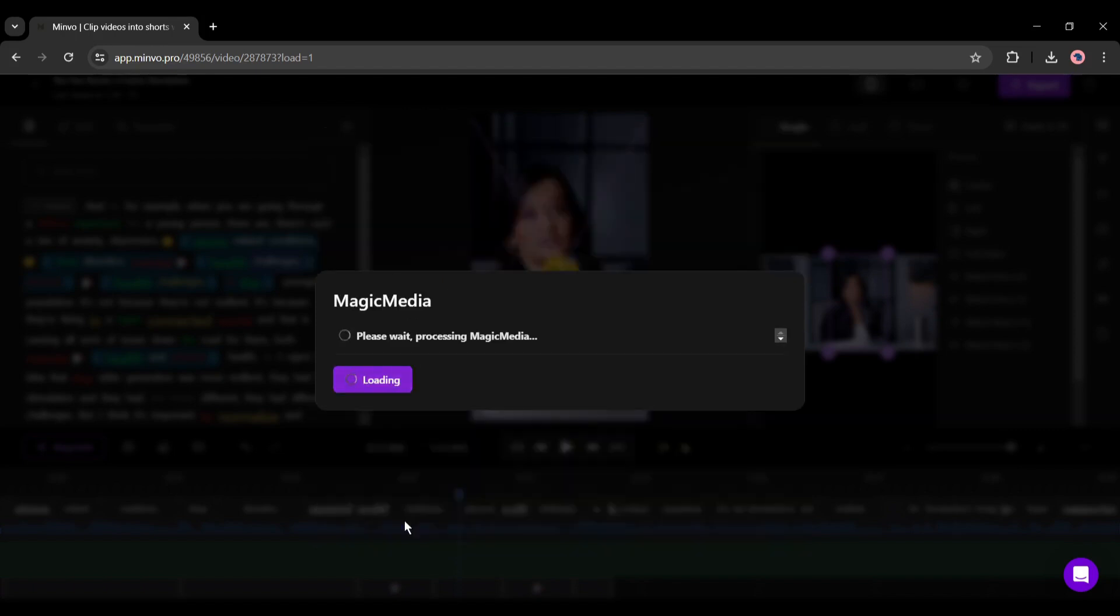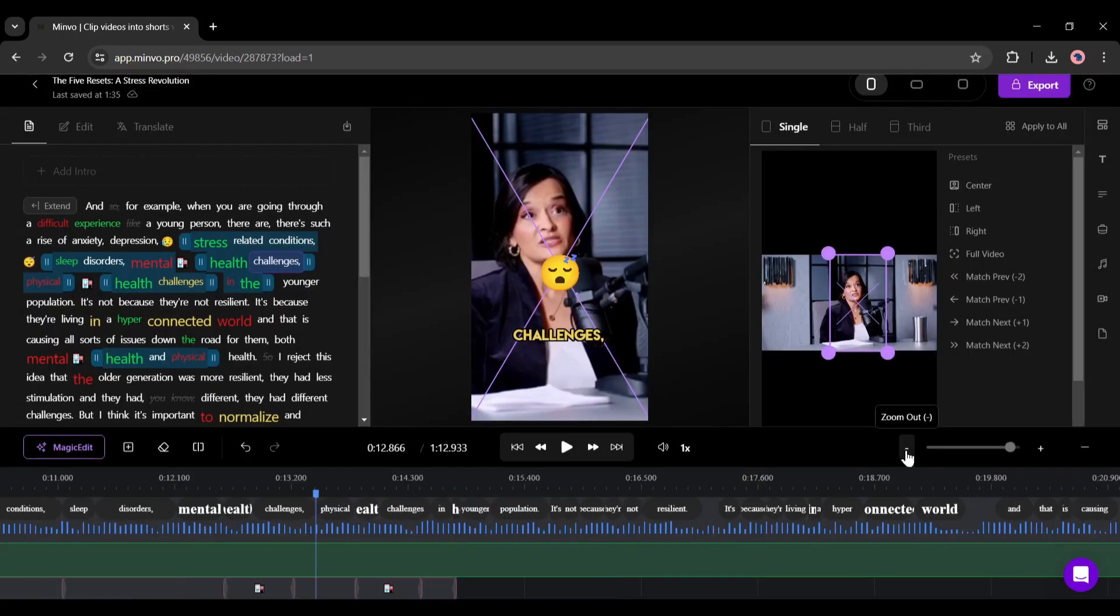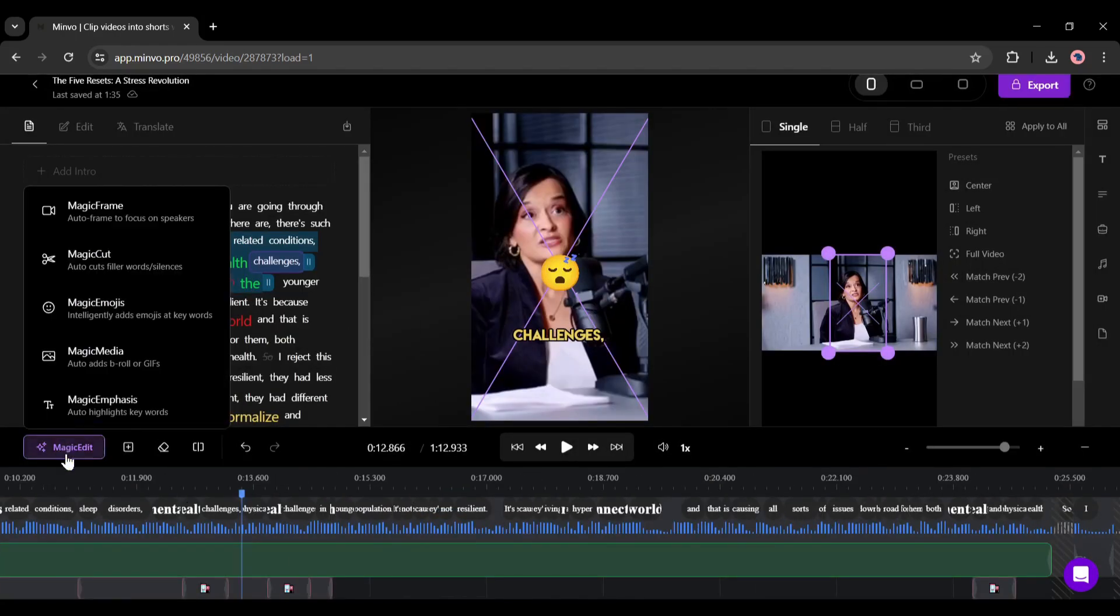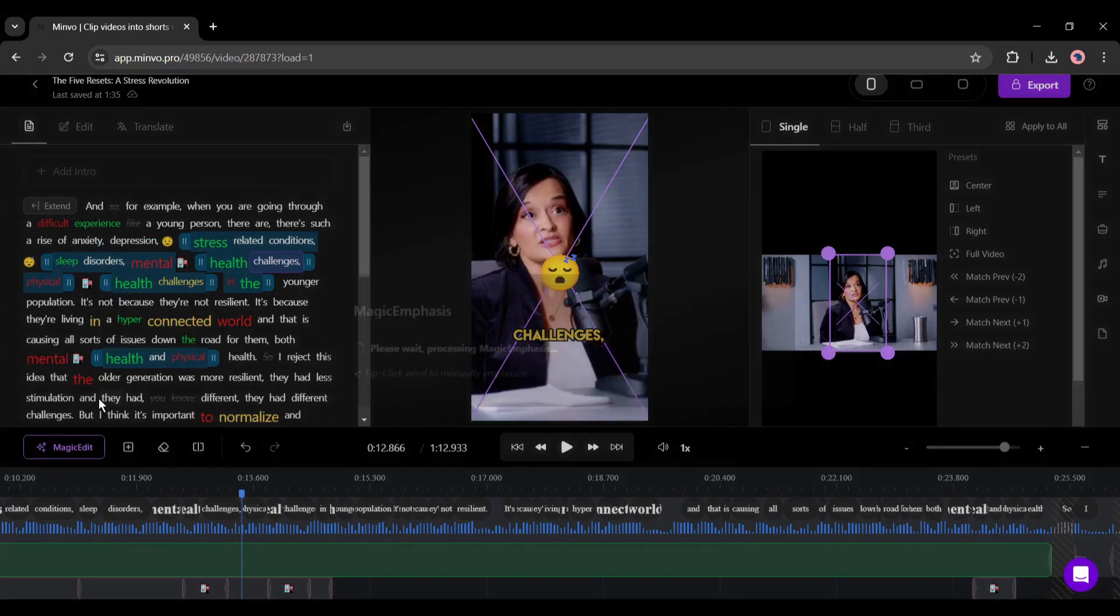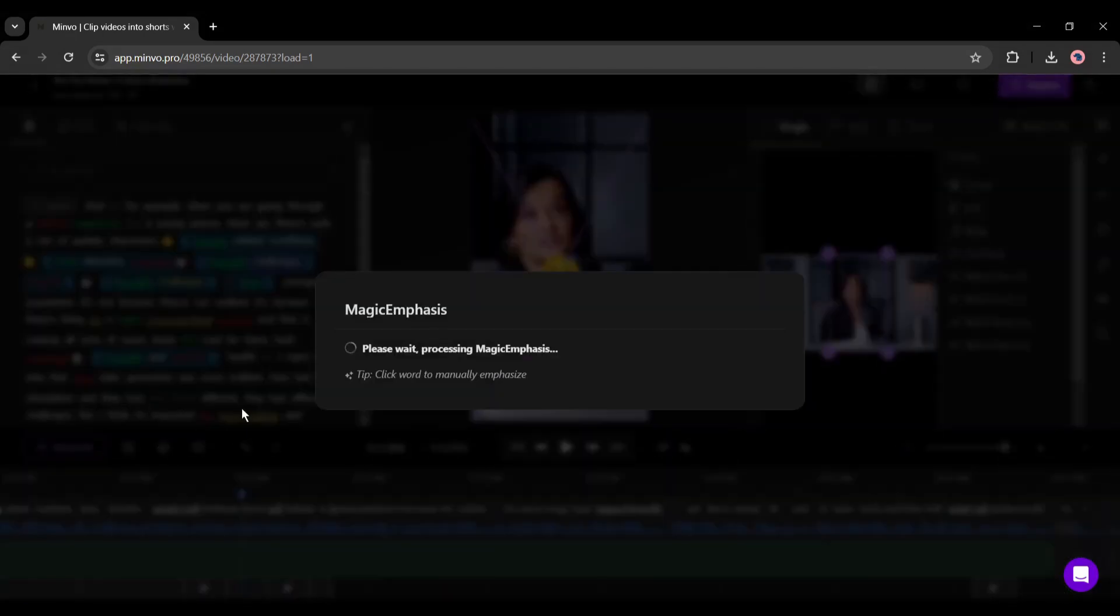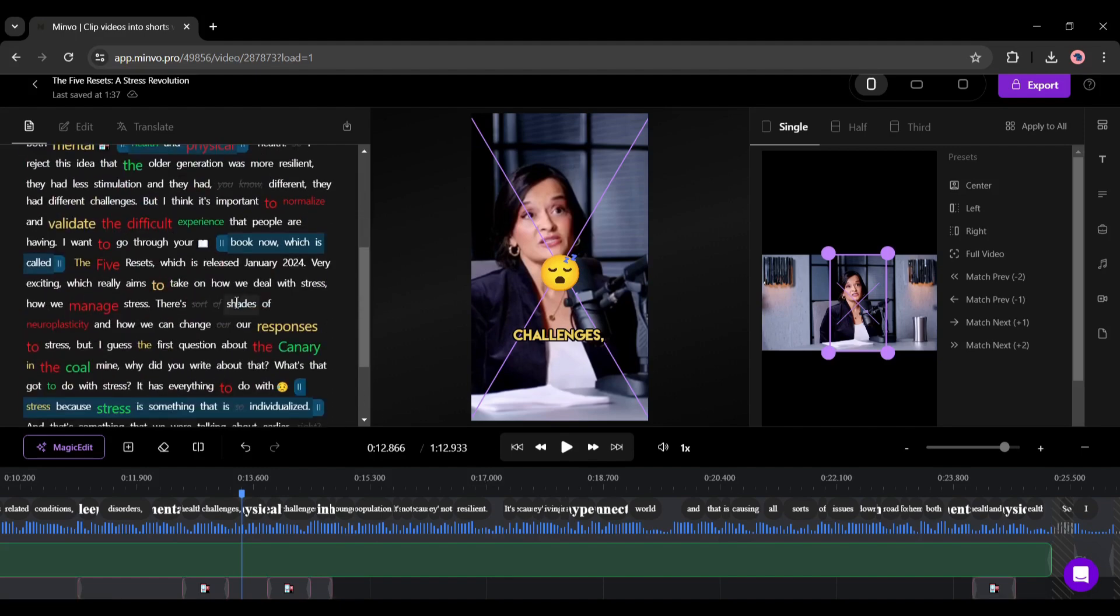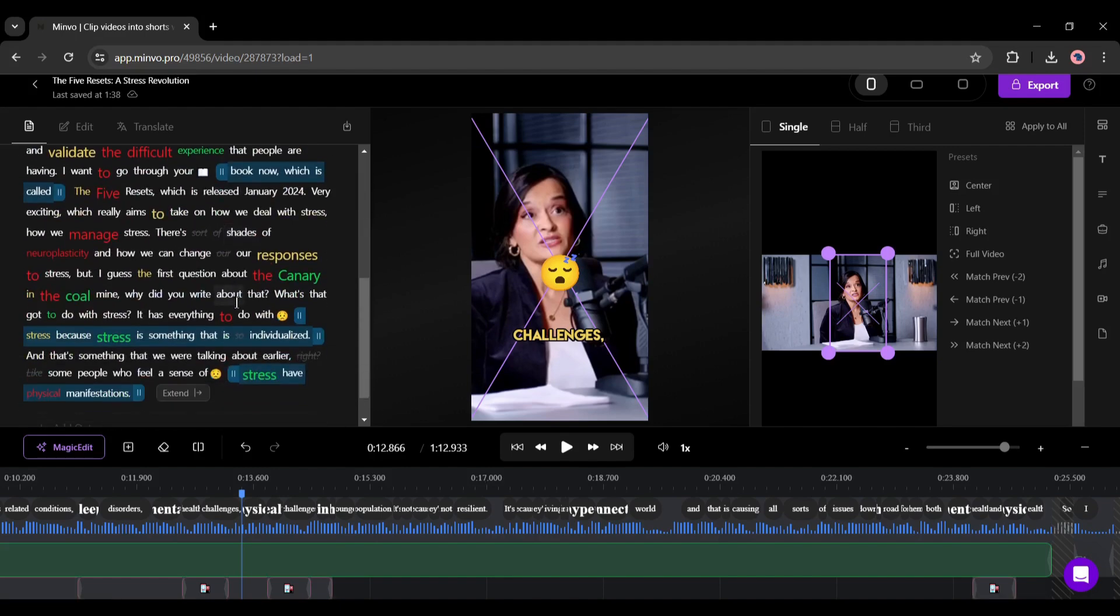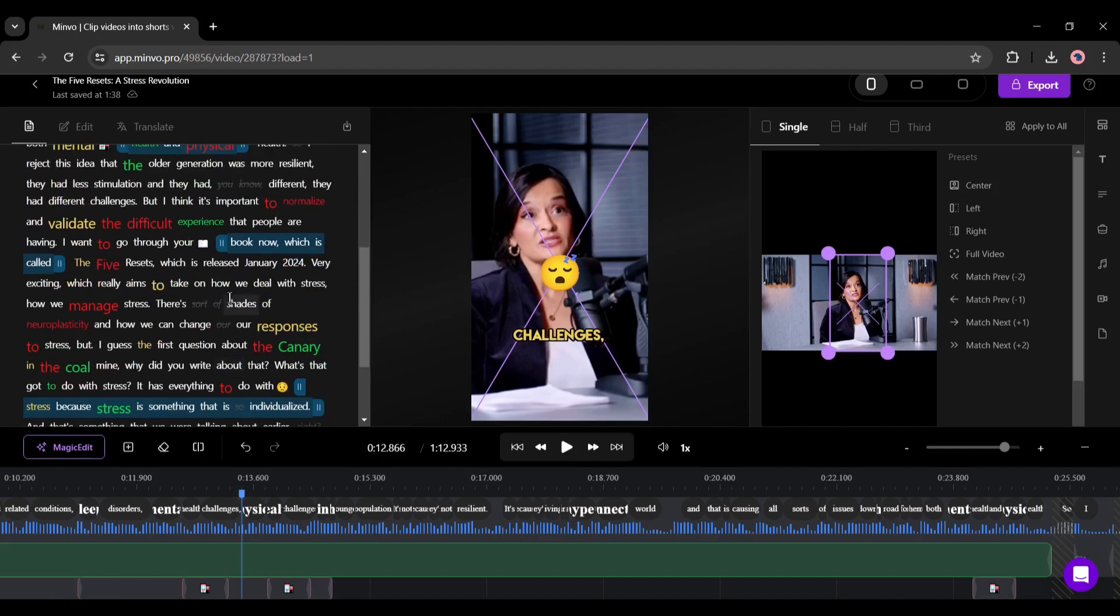Just select the elements you want to use and then set the position and hit the activate magic media. Now Minvo will add media to the video if needed. In the end you will find the magic emphasis feature. With this option you can analyze the video and emphasize the required words automatically. All of the features made the video editing easier than before. I love these features.